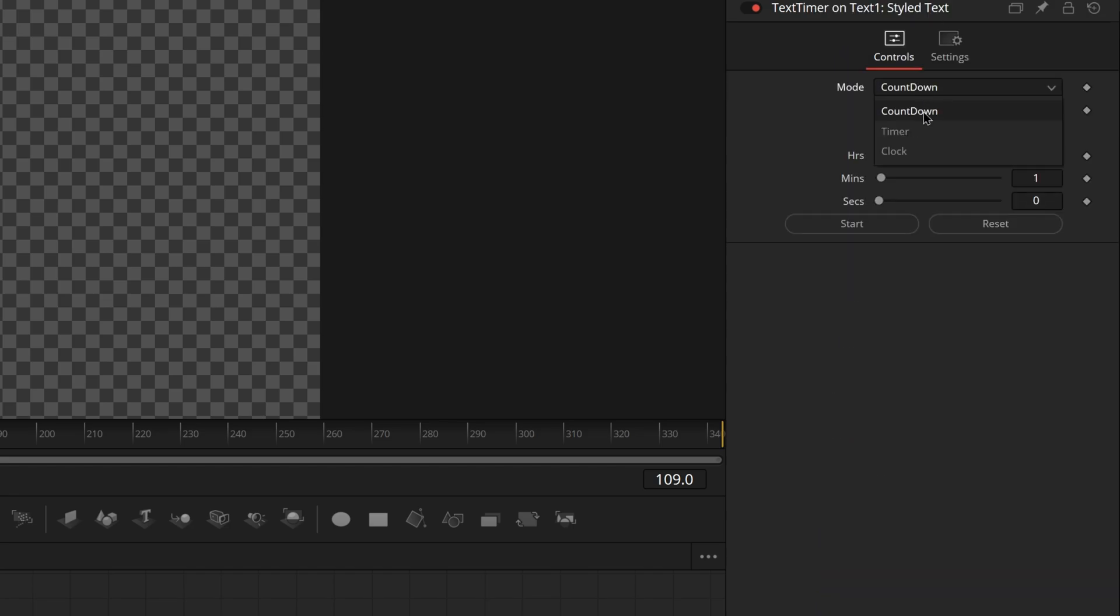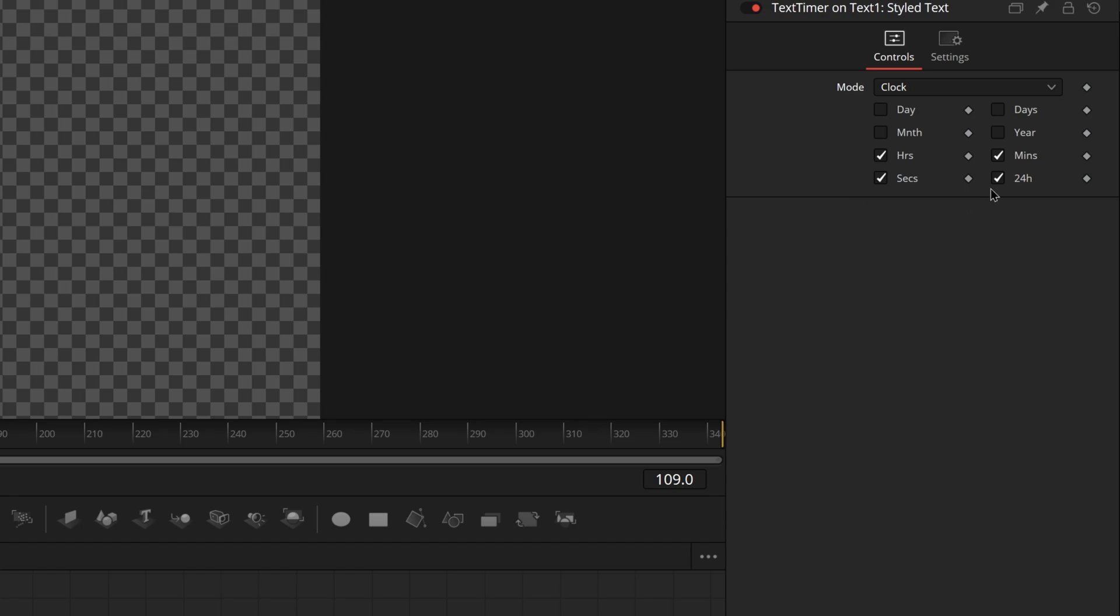So you can activate text timer and it has a few different presets. There's a countdown timer or a clock which actually shows you current time and you know hours, minutes, days, months, years. It's really really advanced and it's really accurate.